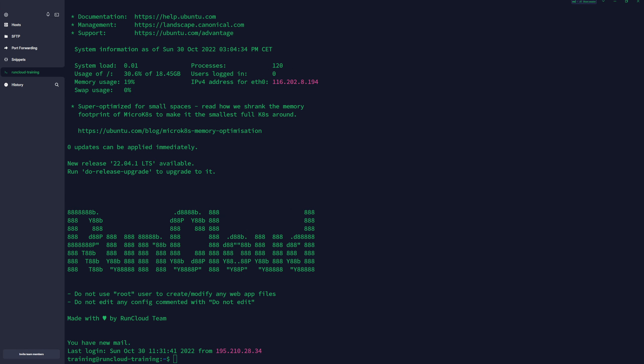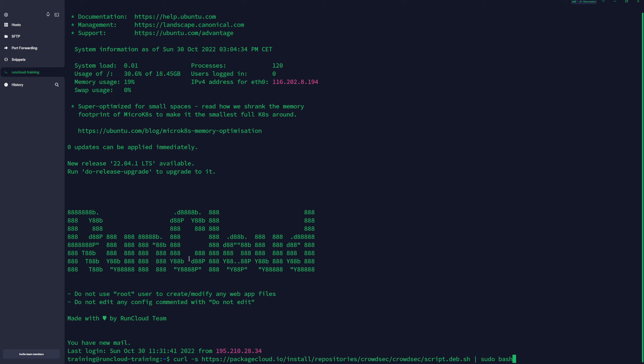First we need to install our repository and you can copy and paste all the commands from the documentation below. When we install our CrowdSec, I will be back.